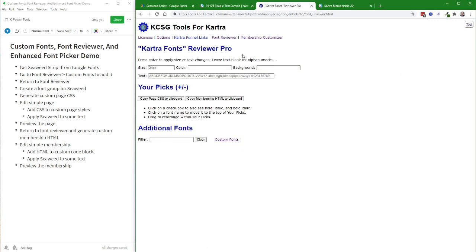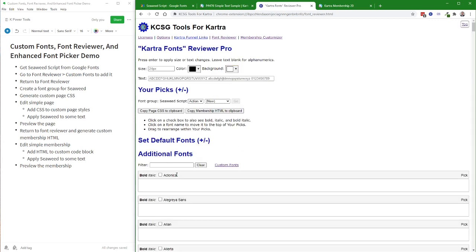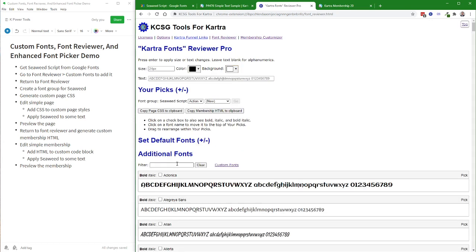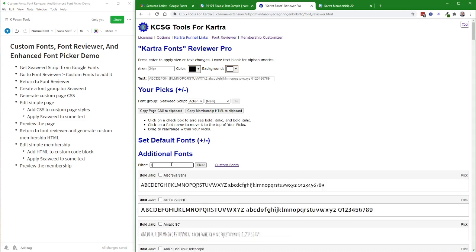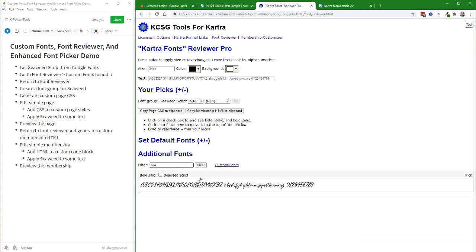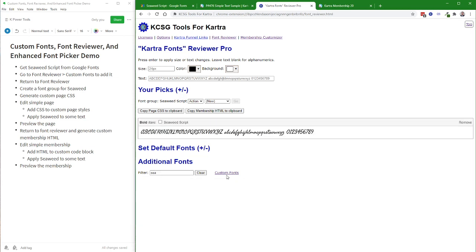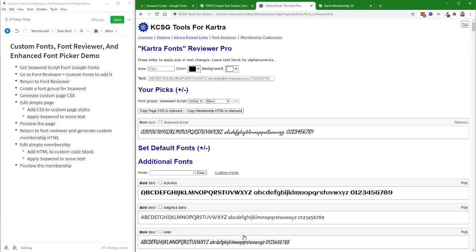I'll go back to the Font Reviewer, and if I search for Seaweed now, this is an available font. I'm going to click in the title bar to add it to my custom picks area, and the rest of the fonts are down here.